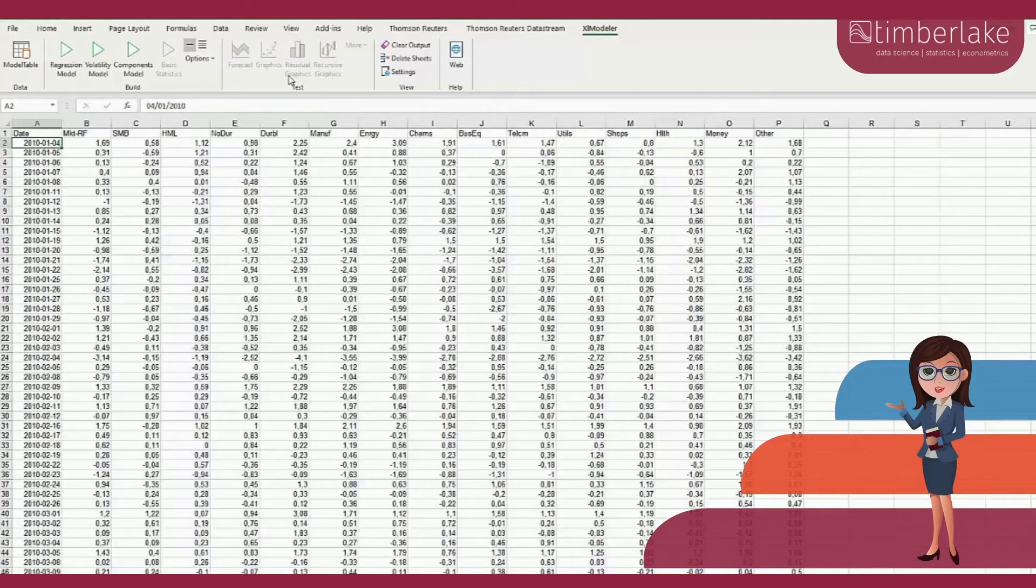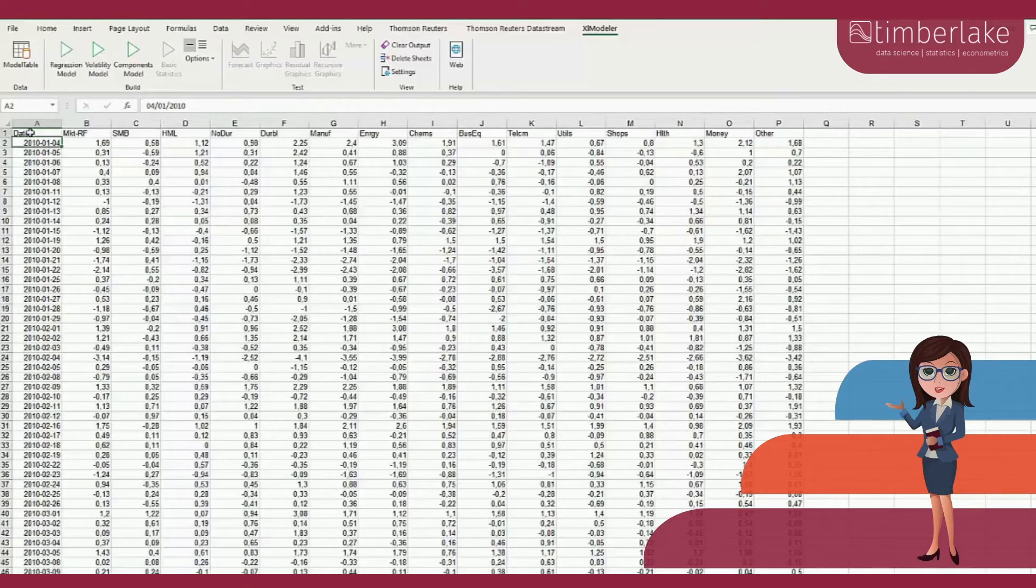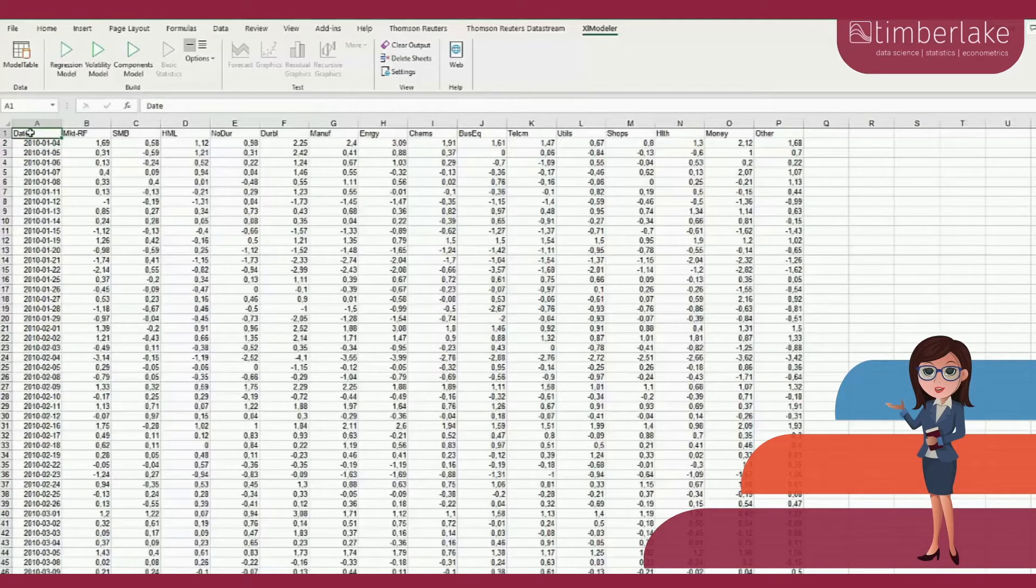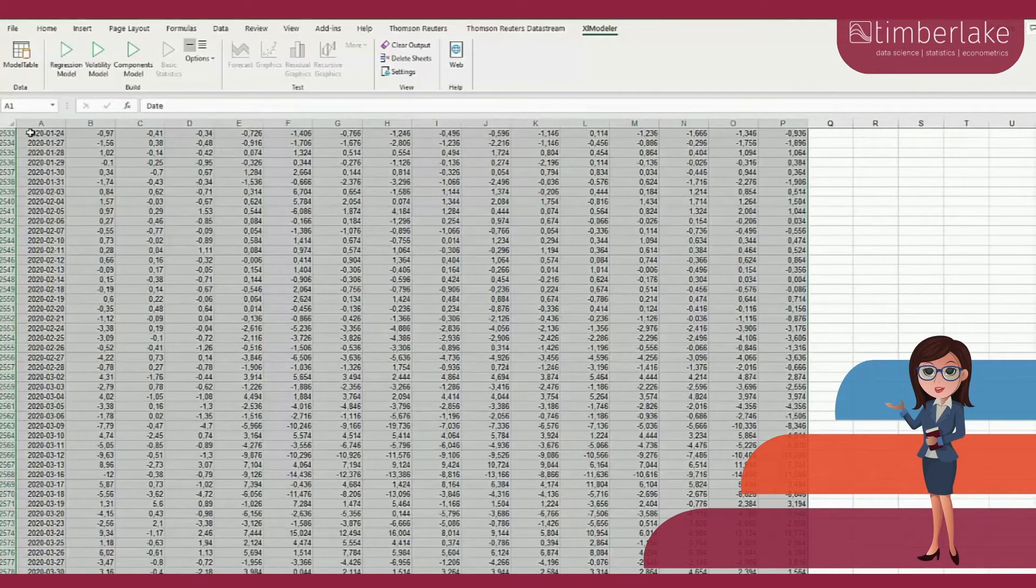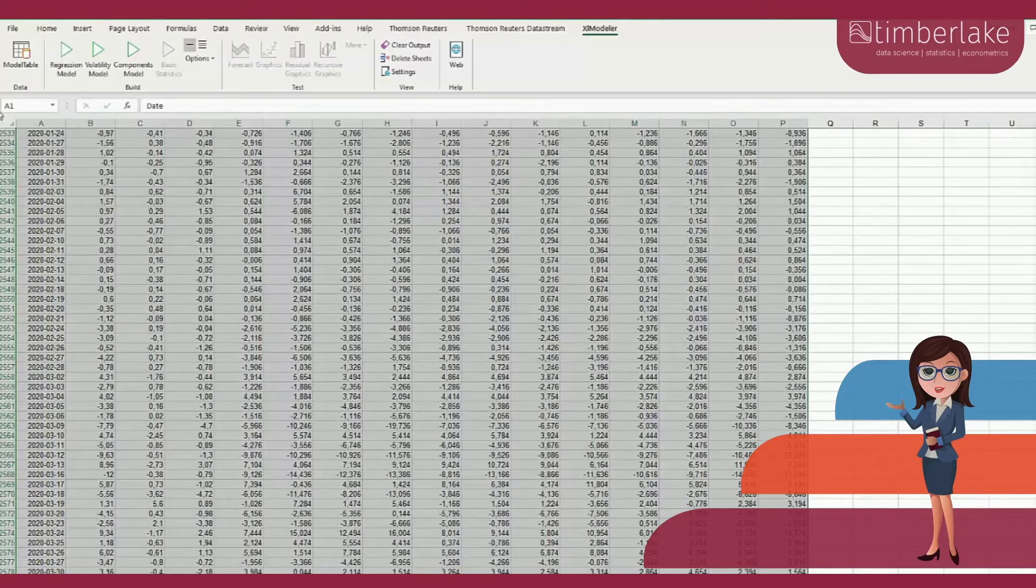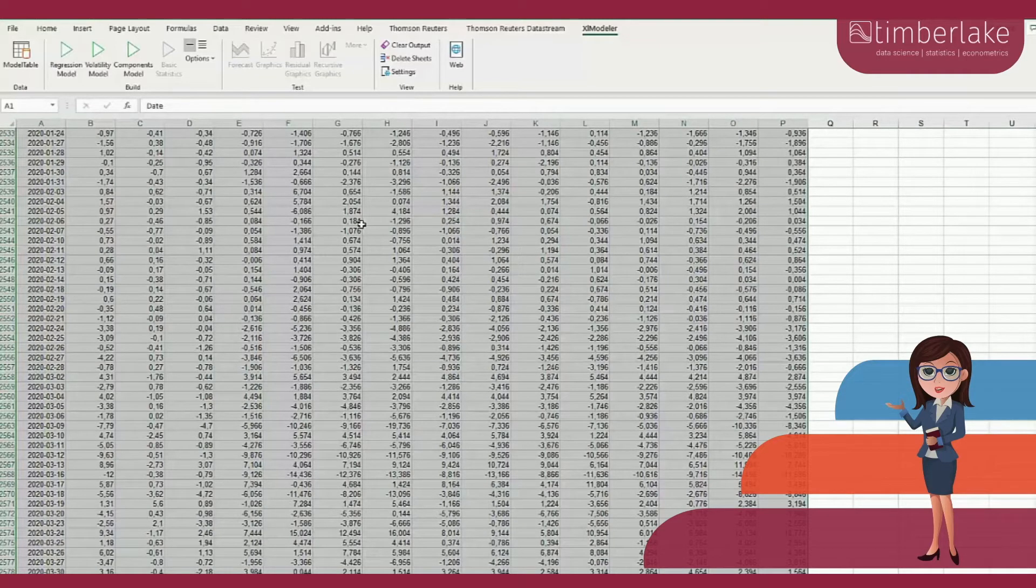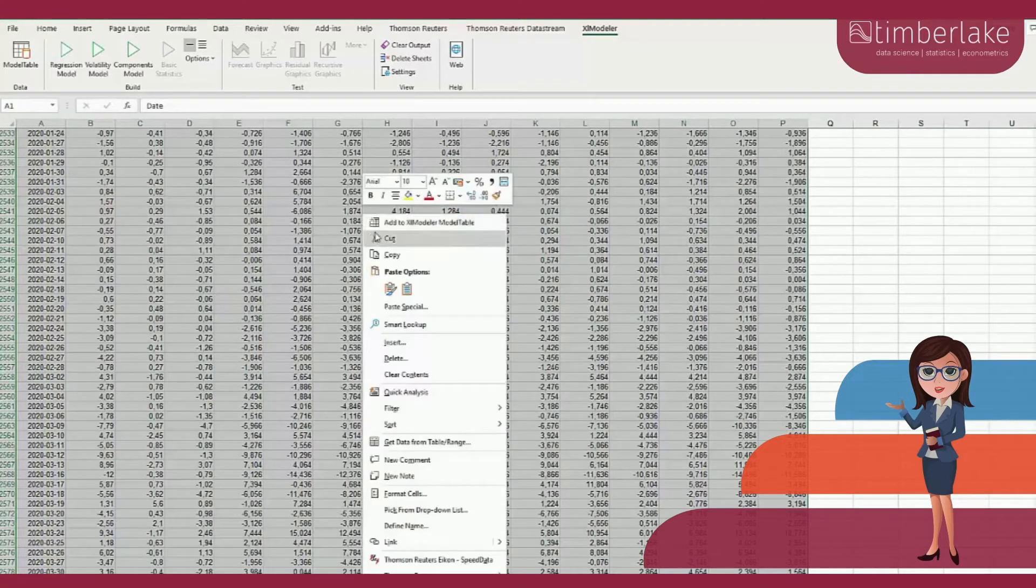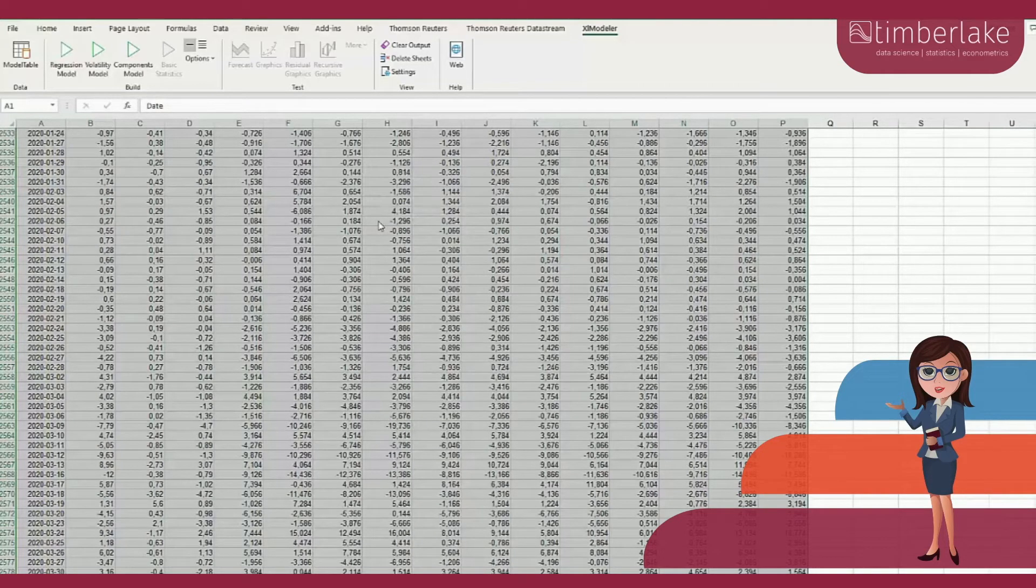The easiest way to load the data and create this model table is probably to select the top left cell of the spreadsheet to load and then press Ctrl+A. This trick automatically selects a rectangular region containing all the variables to use in the analysis. Then we right-click on the selected region and select the option Add to Excel Modeler model table.